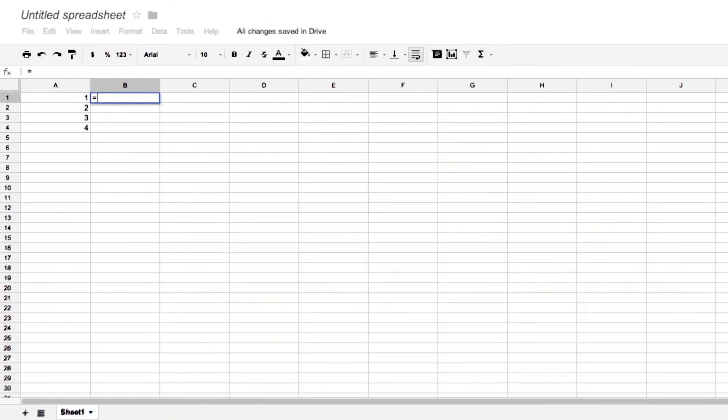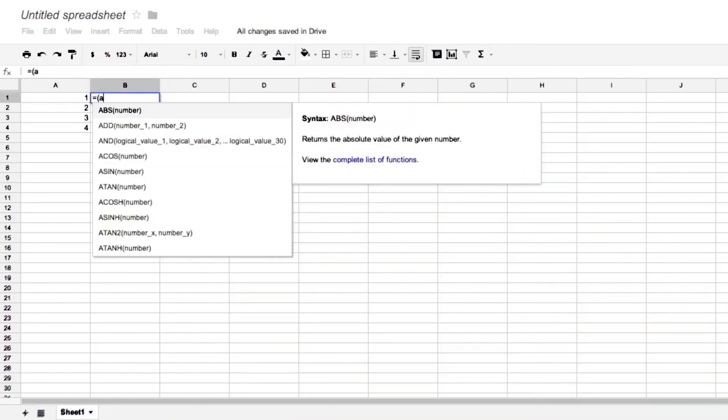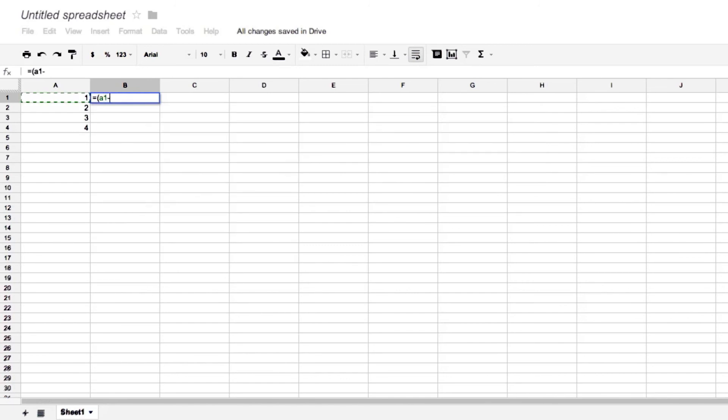So we'll say equals A1 minus 2.5, and we'll square it. So those are the square deviations.